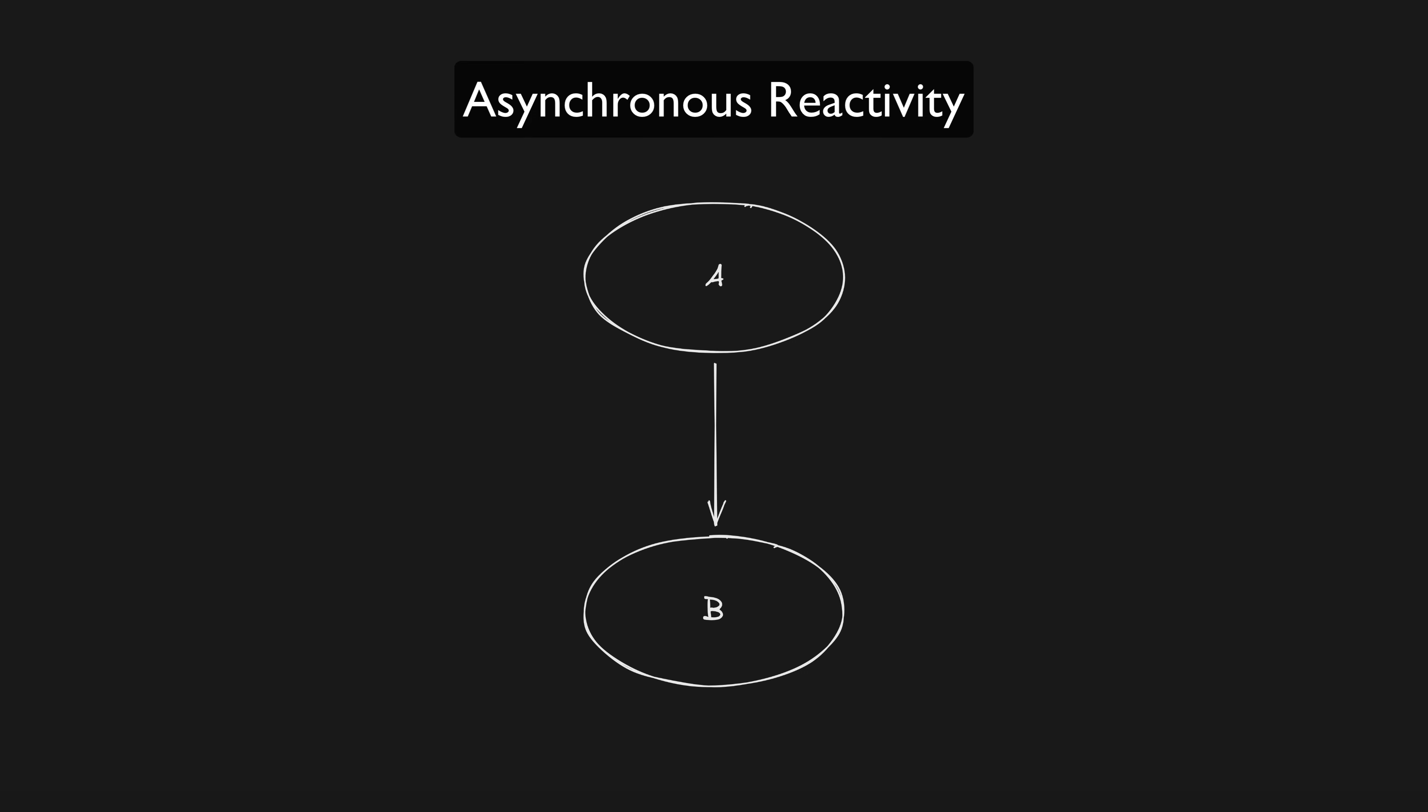We need to wait for the API to respond with the result before B can be set. So let's say our search term changes to J. Our search results is derived from the search term so it will instantly react. It will take that search term and launch an asynchronous request to fetch the data and once it gets that data the search results will be set.